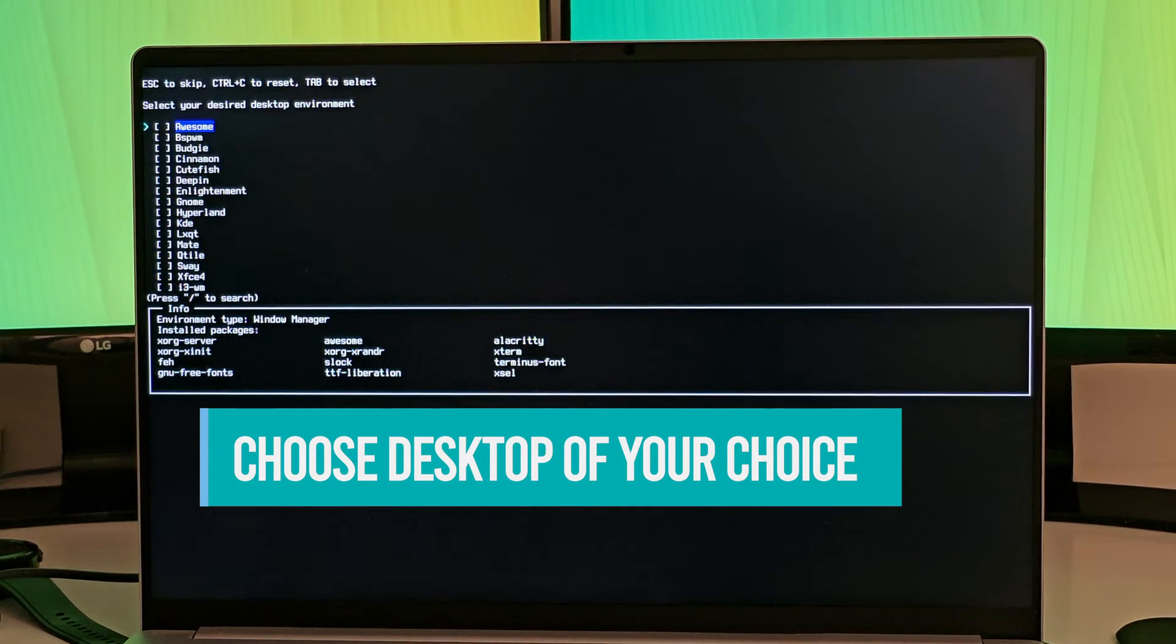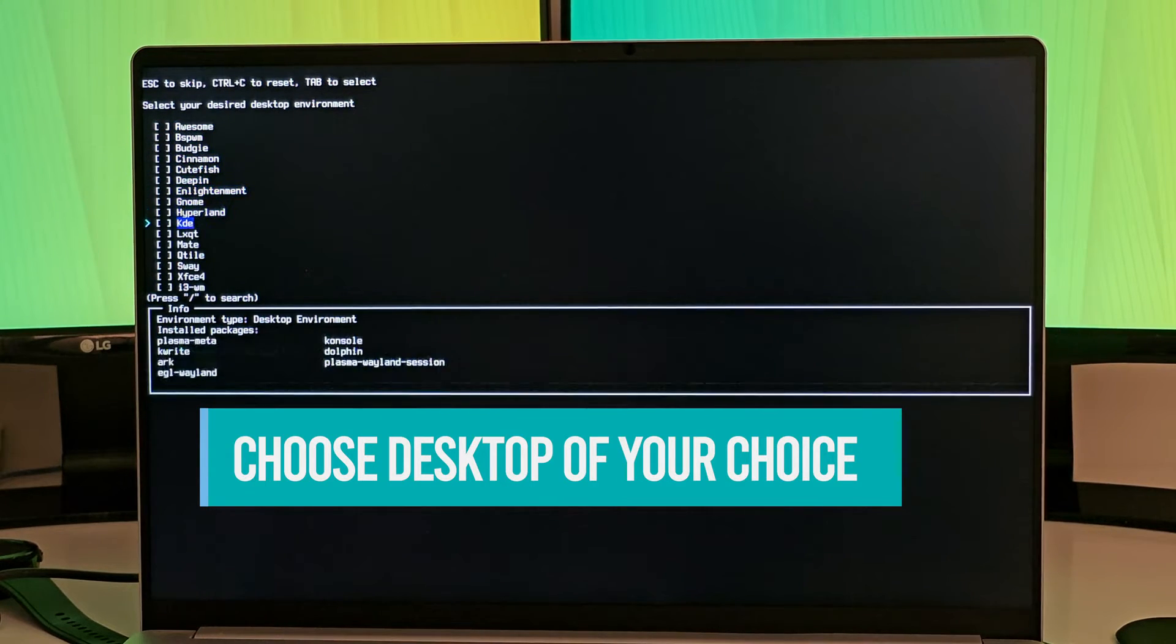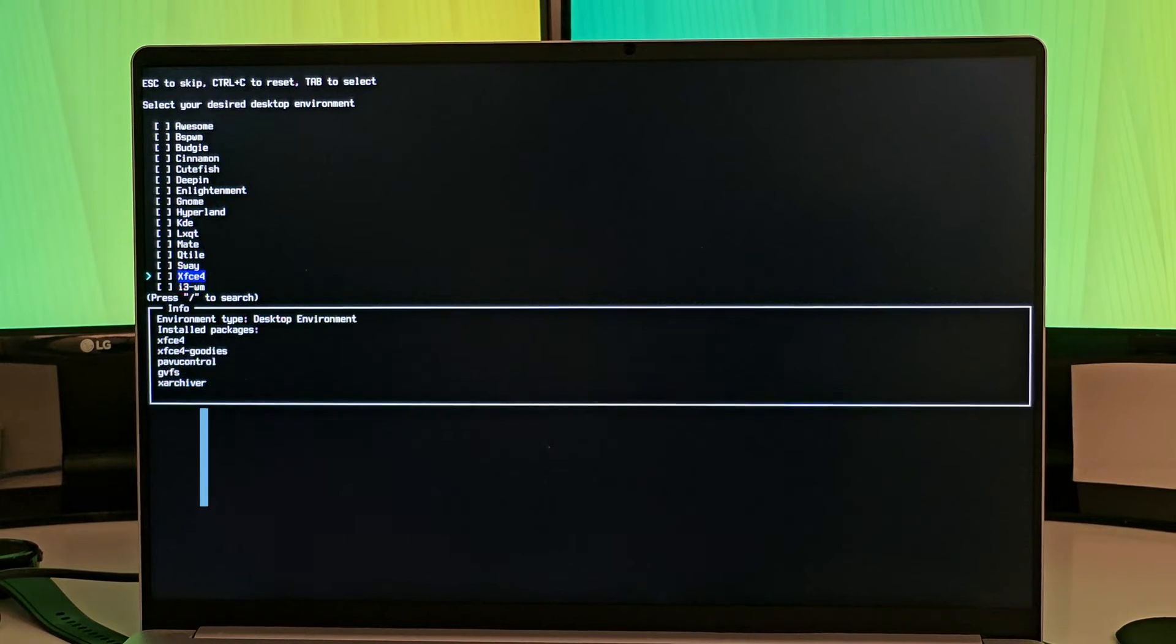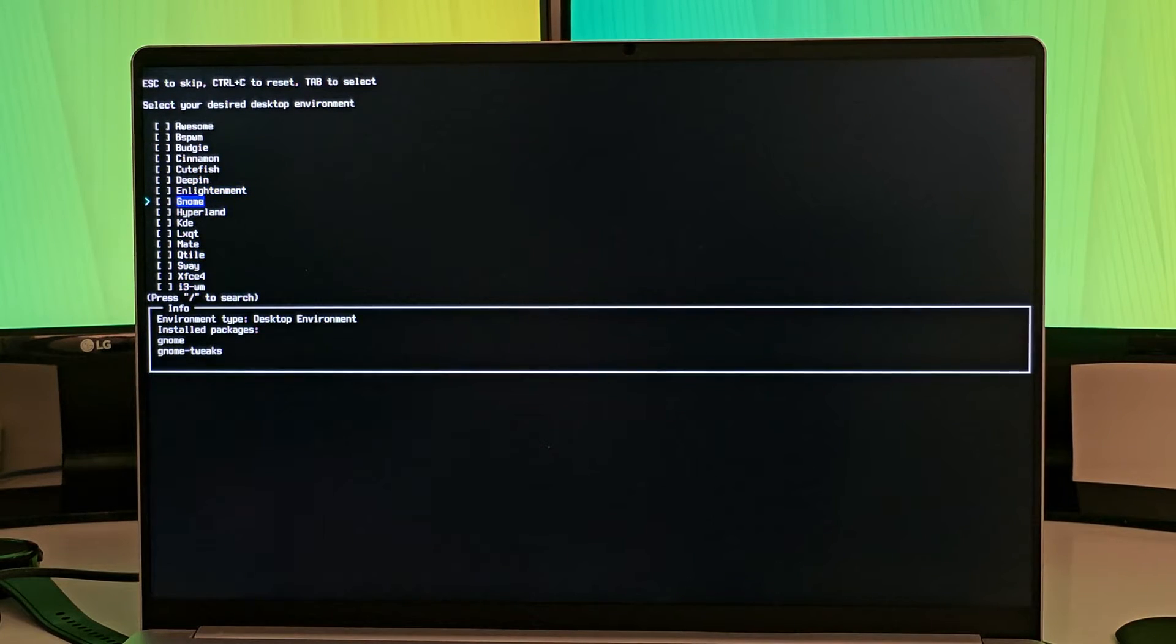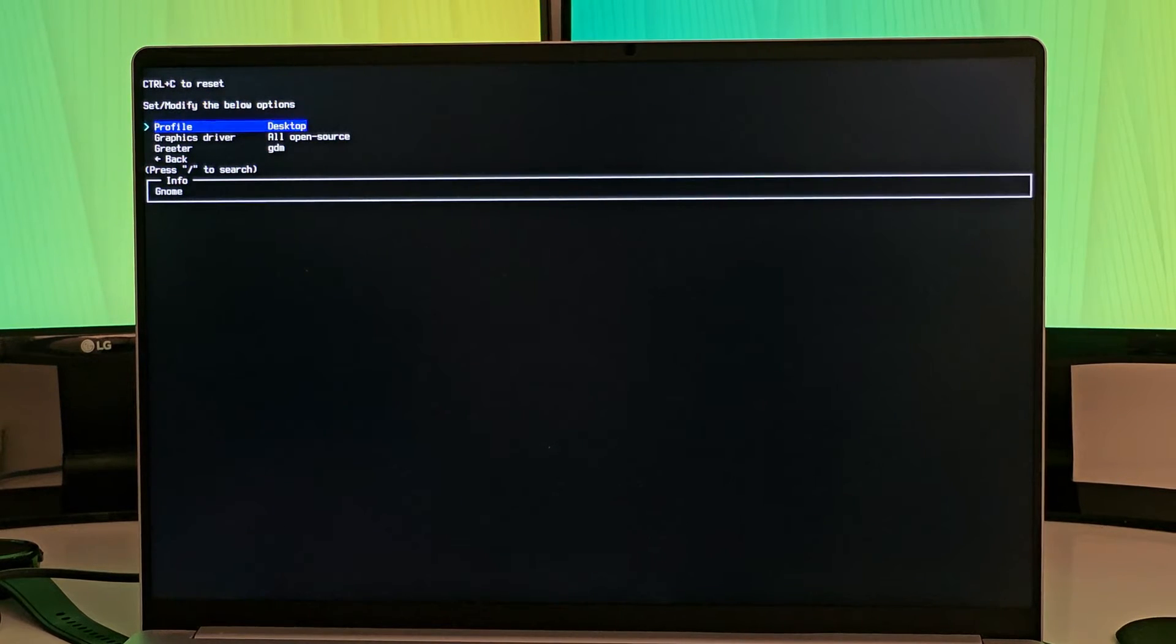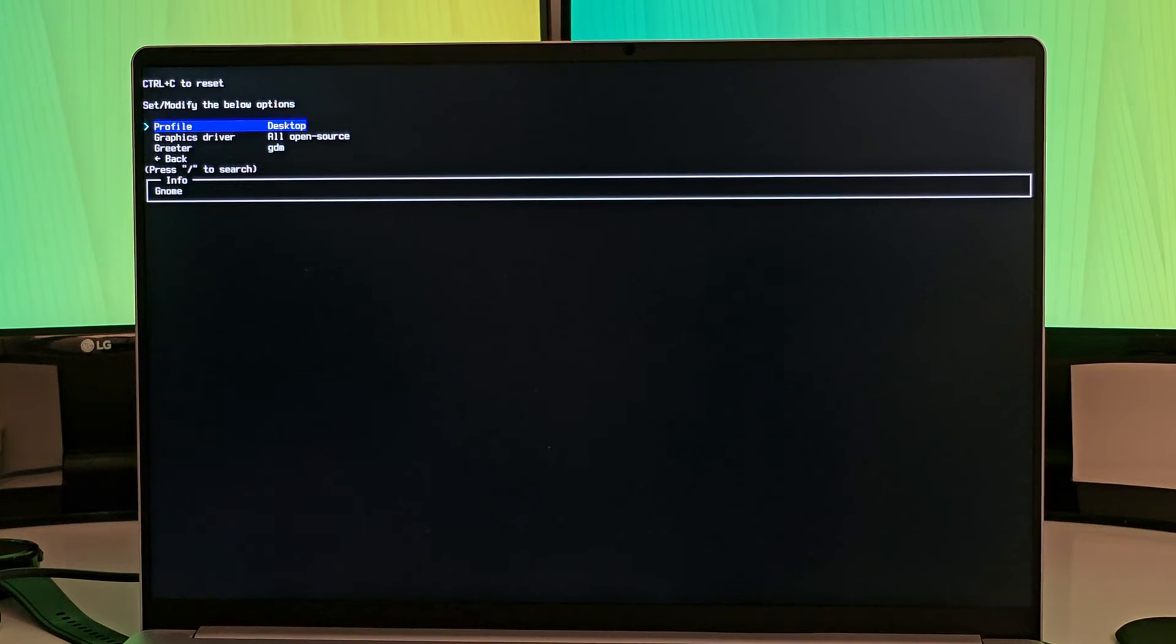It will show you a list of desktop environment to choose. I chose GNOME. That's my favorite. Yeah, I said that. I like it. And you have also the option for installing graphic drivers and the login pages and stuff, which is fine.